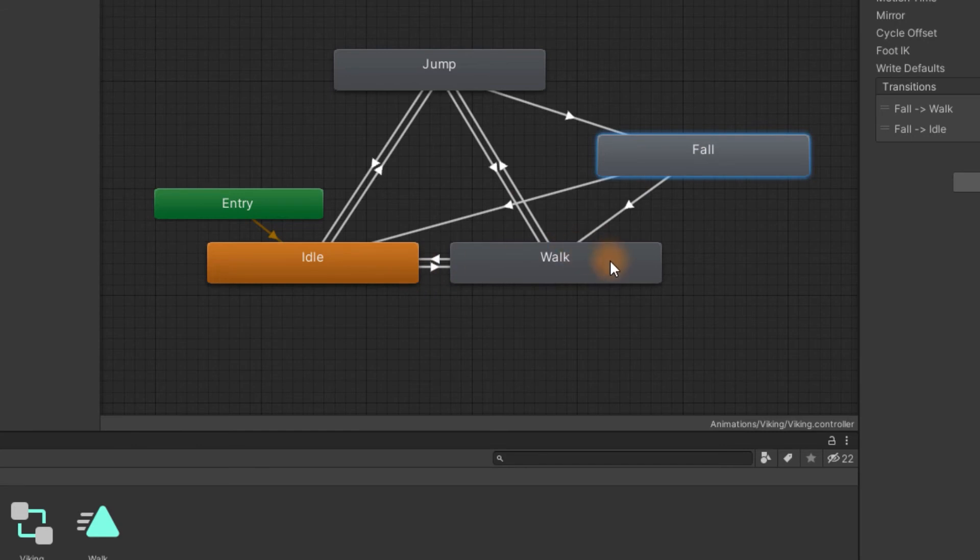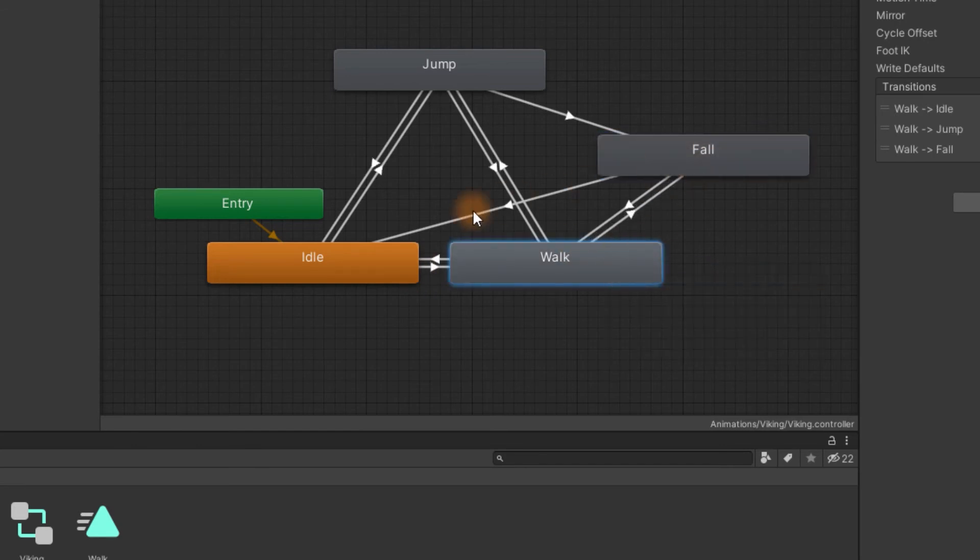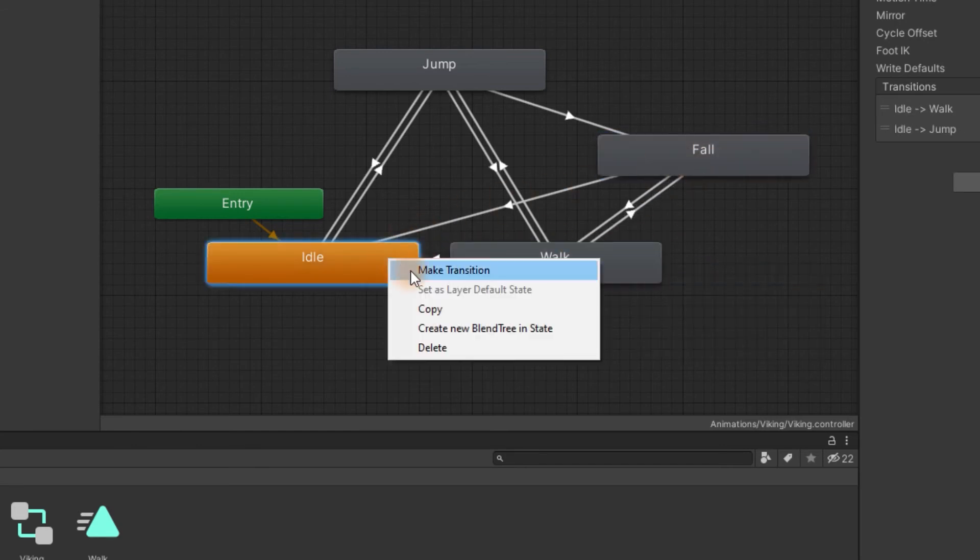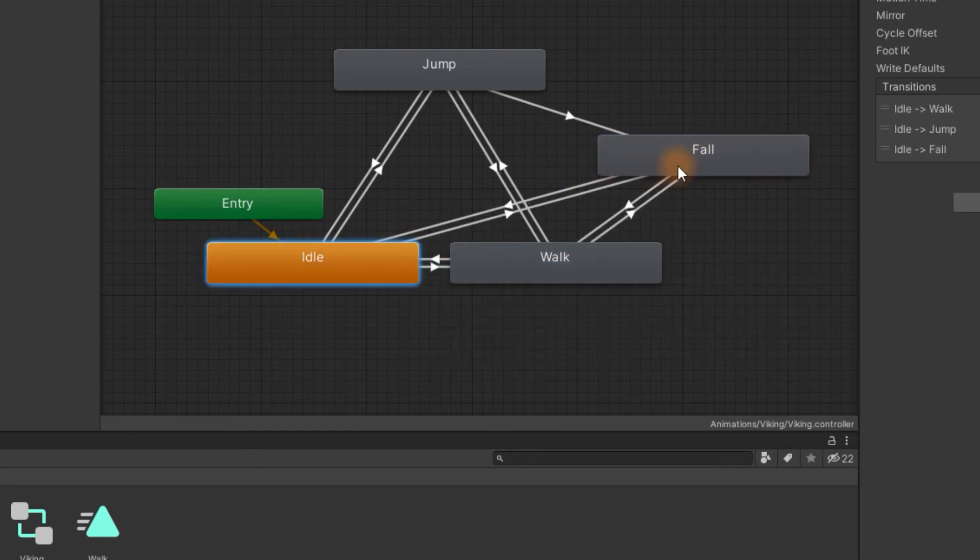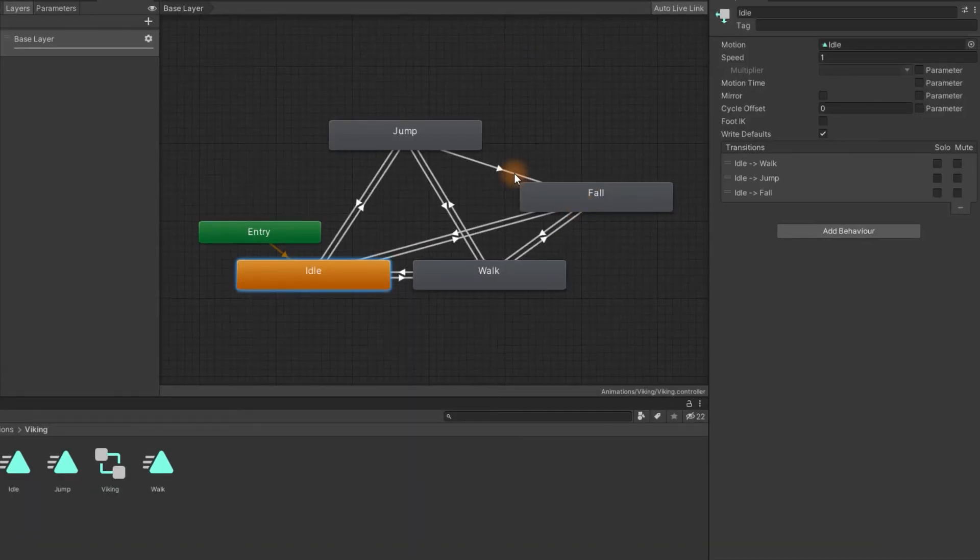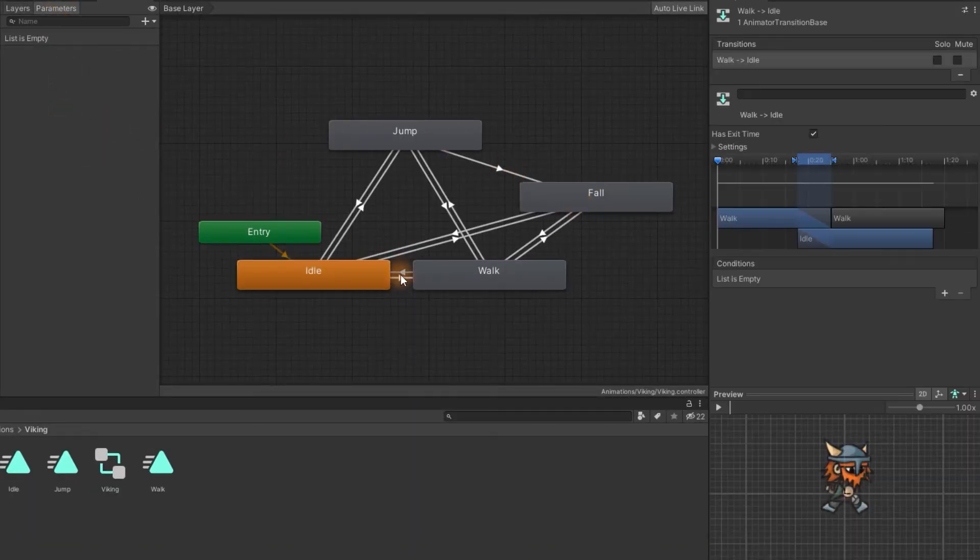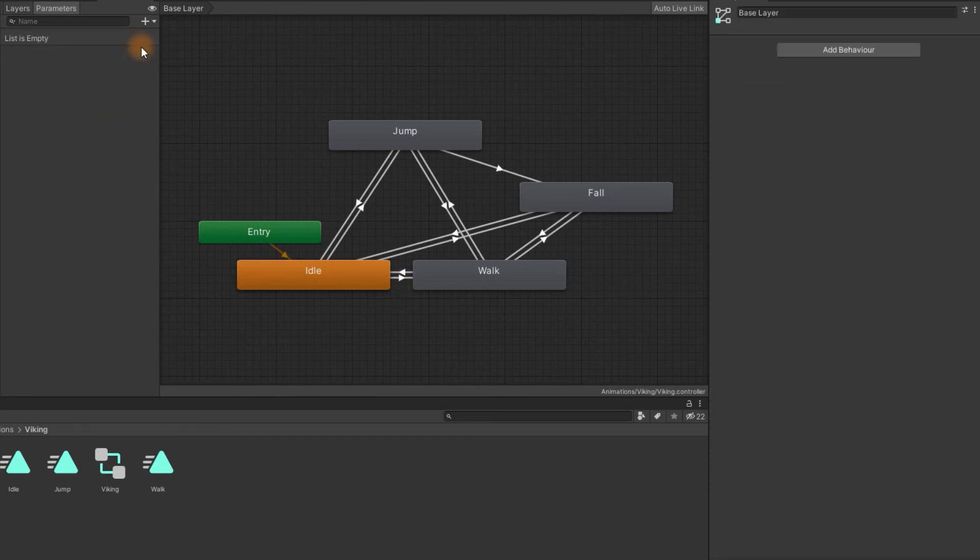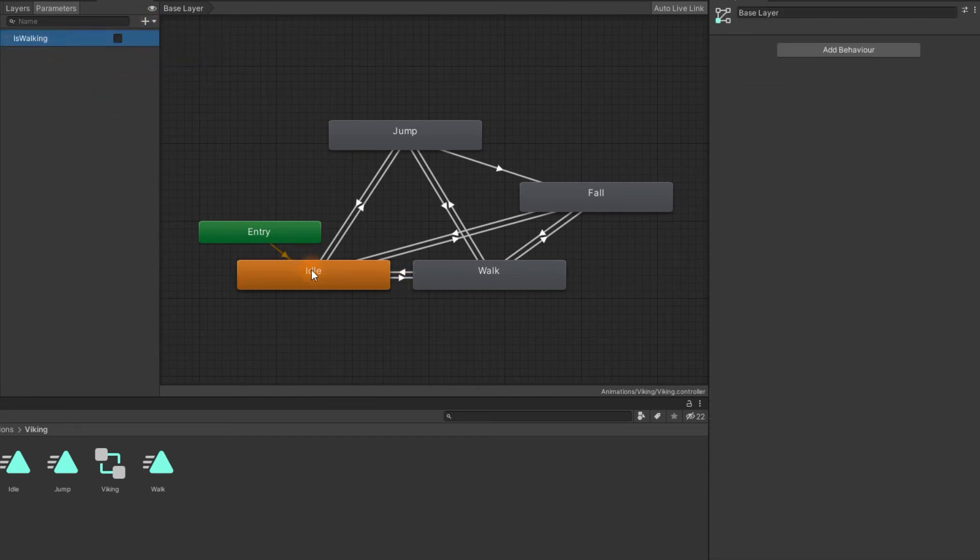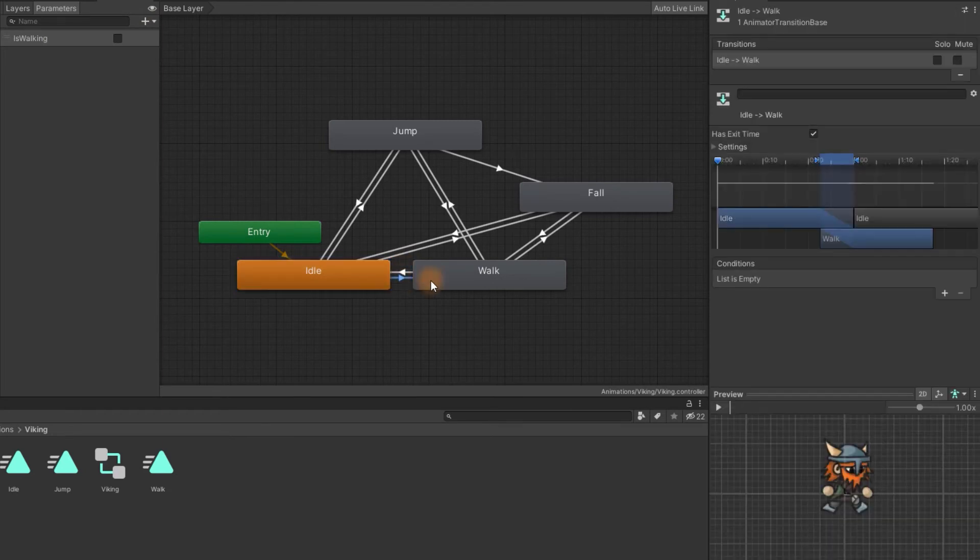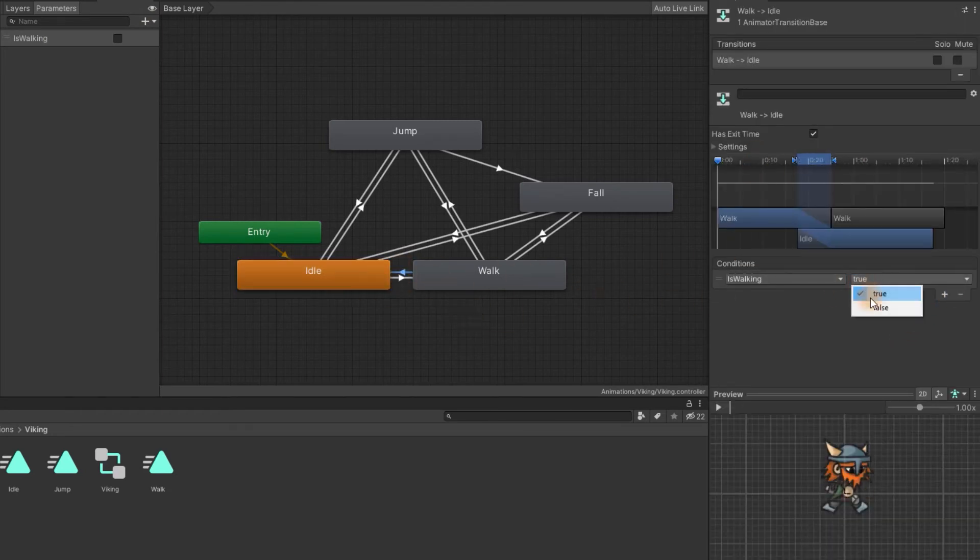Sometimes we may drop from the platform. So of course we also want to transition from walk and idle to fall. Now we'll be setting up the conditions for transitions. First we'll create the isWalking parameter. We want to swap between the walk and idle state depending on the value of this parameter.